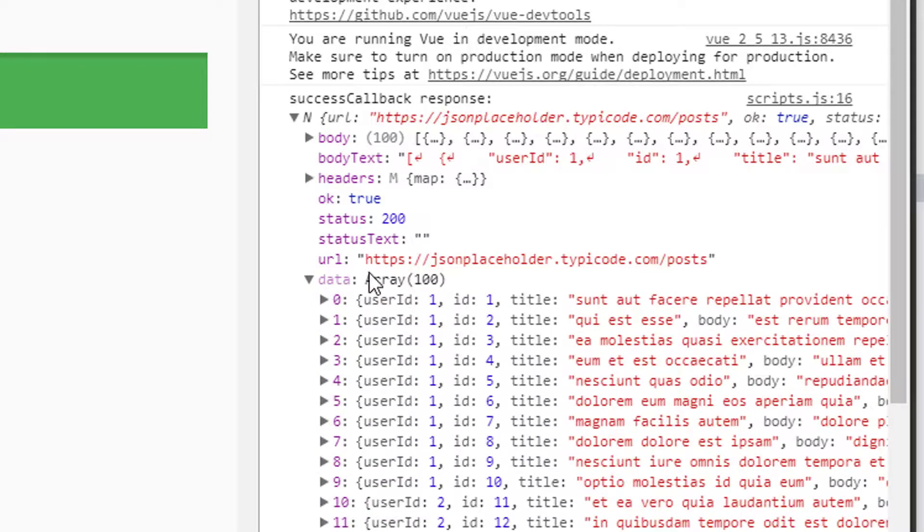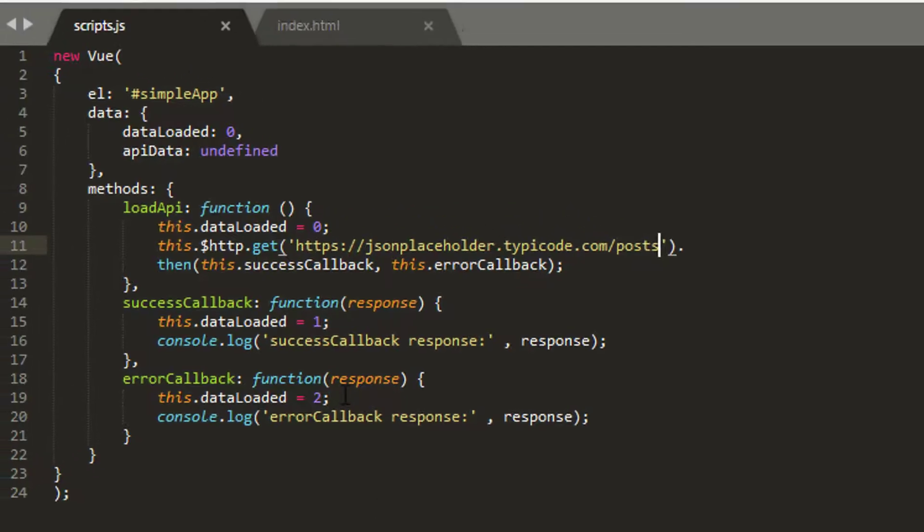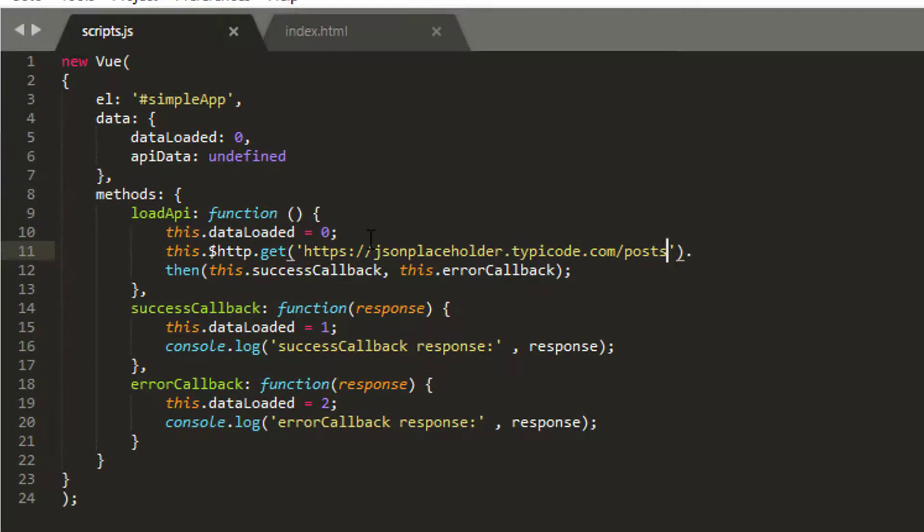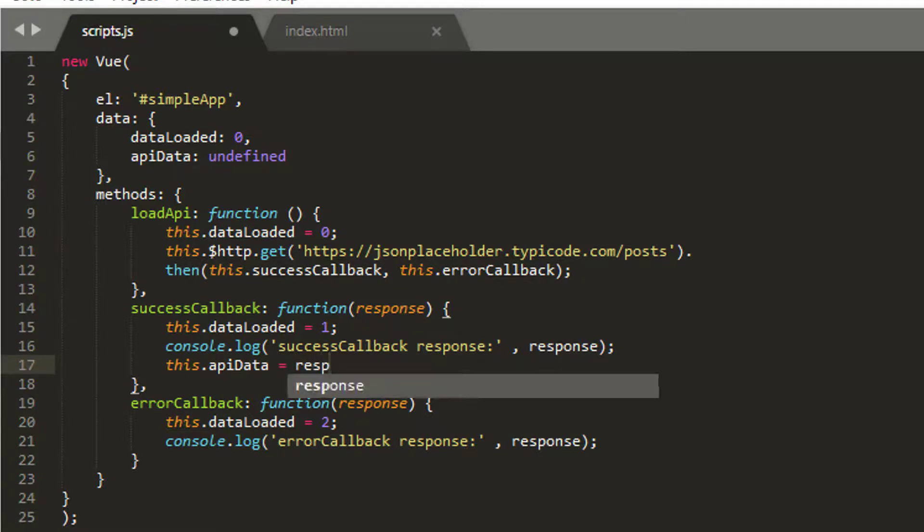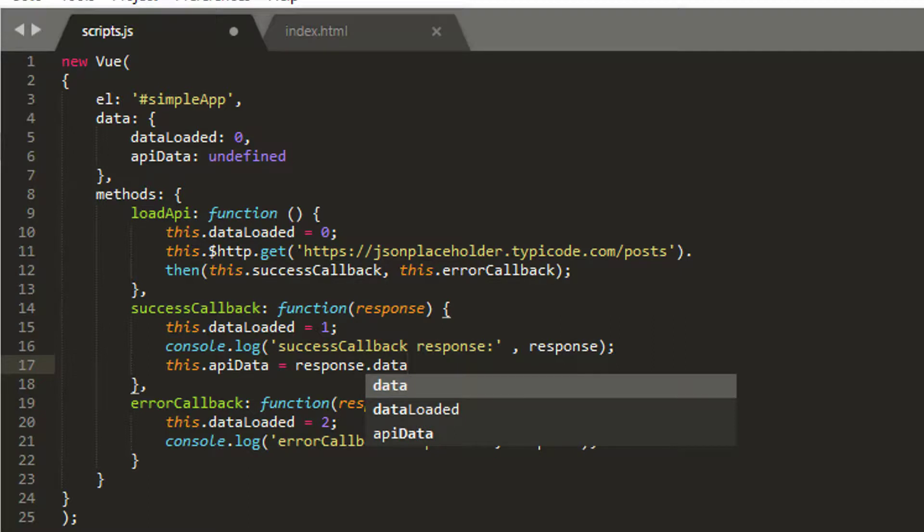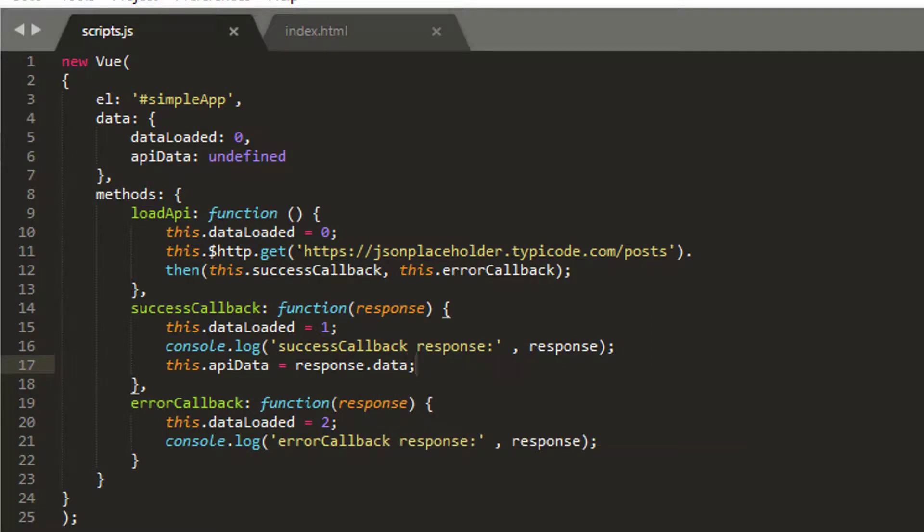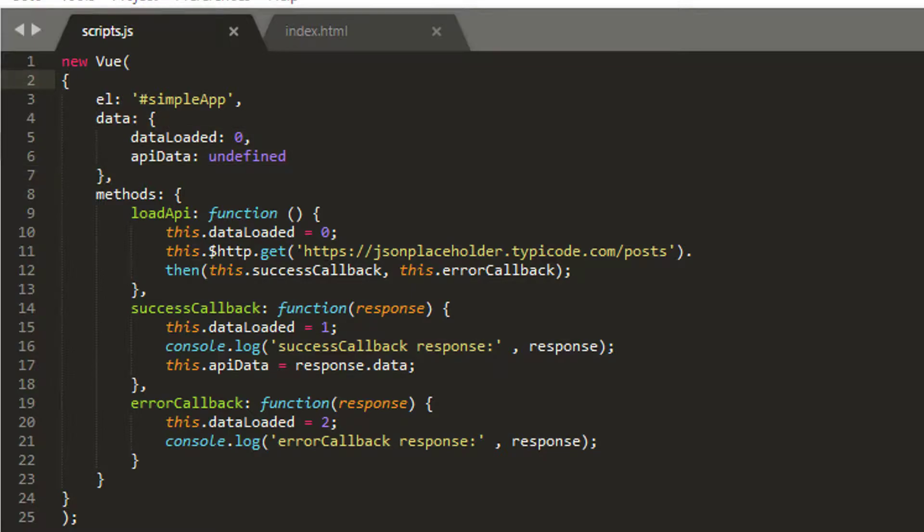Our data is actually in the response, and it's in the response data inside here. Here's our array of 100 items. So bearing that in mind, I'm sure it's very clear what we're going to do here. What I can do is in case of success, I can say that this.apiData is equal to our response.data, and I've got our data available, and what I should see is our data object being populated with our response.